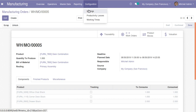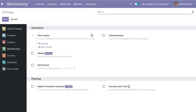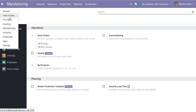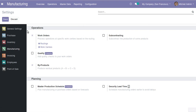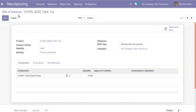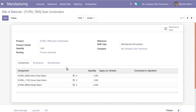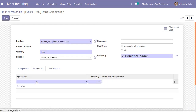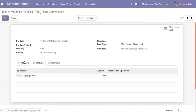Going to settings again, there is a by-products option — this was also available in older versions. Enabling by-products adds a new tab in the bill of material where you can specify by-products generated during production. For example, manufacturing one quantity of this combination may produce a screw of one quantity as a by-product, which you can define here.